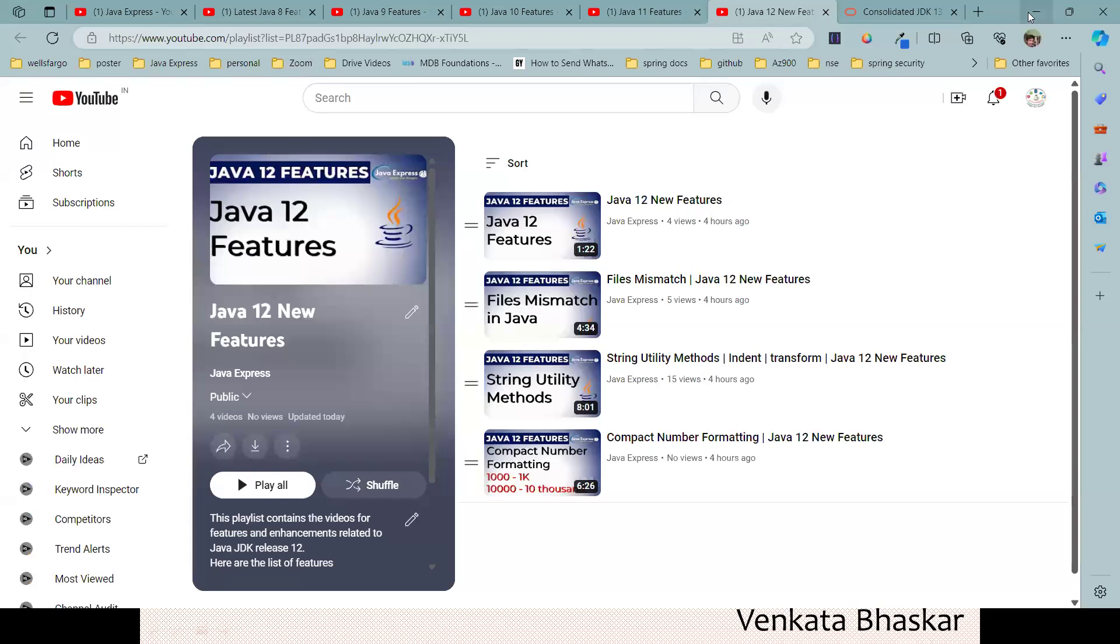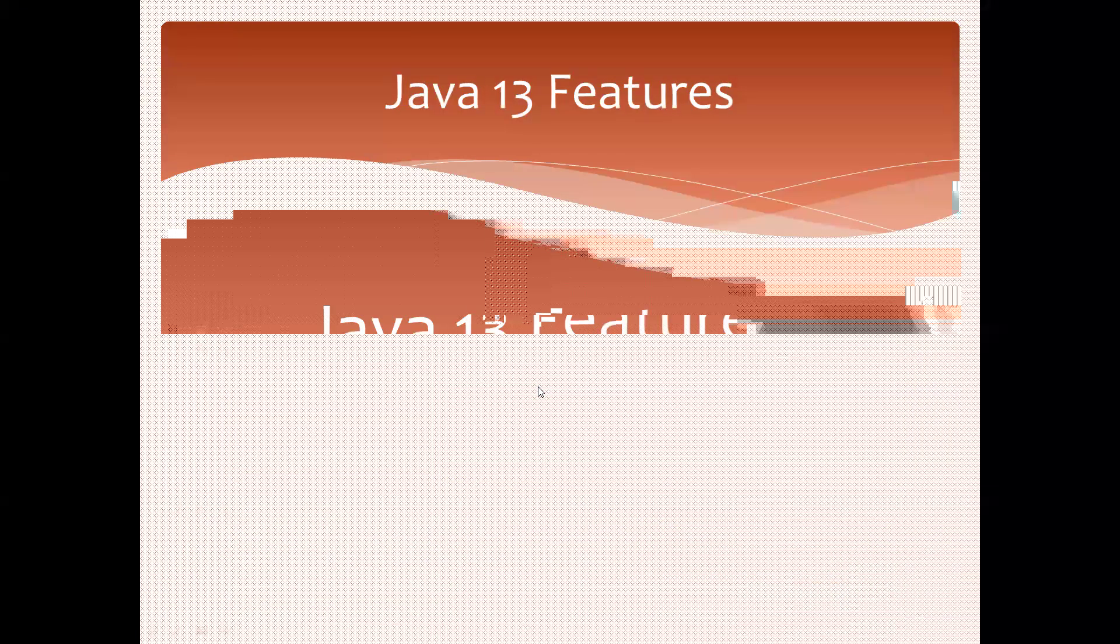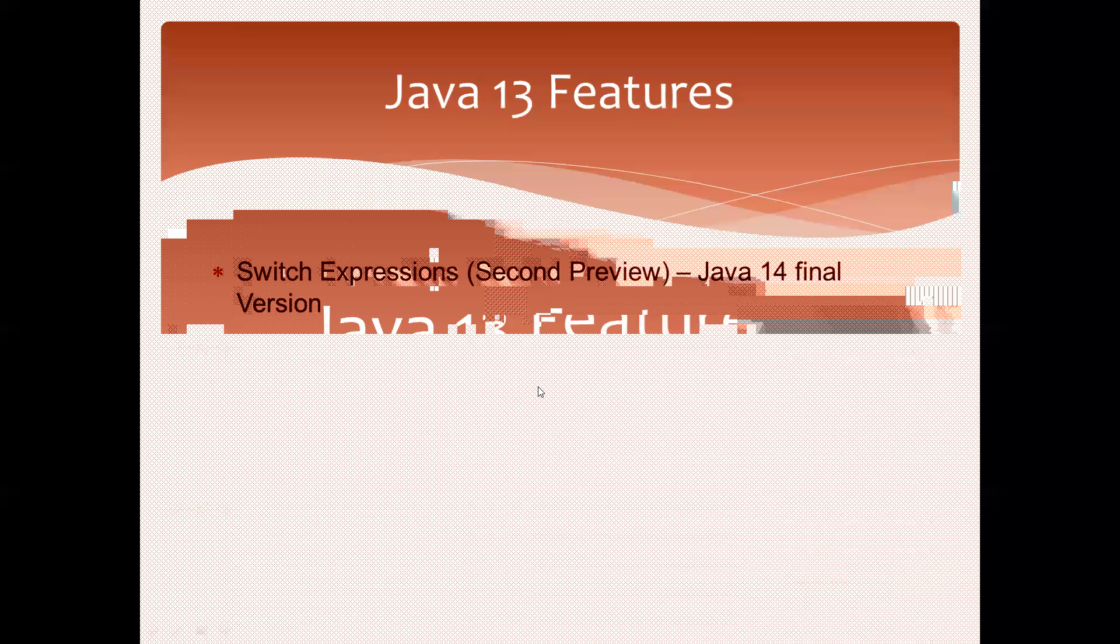Now it's time to discuss Java 13. If you see, only two features are available, and these are preview features. This means if you install Java 13, by default they will not work - we need to enable them.